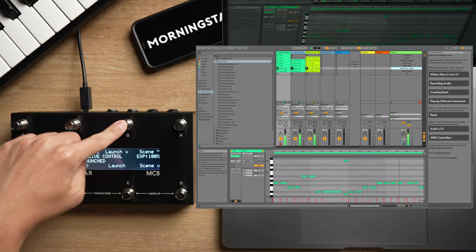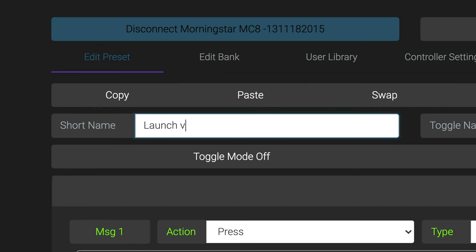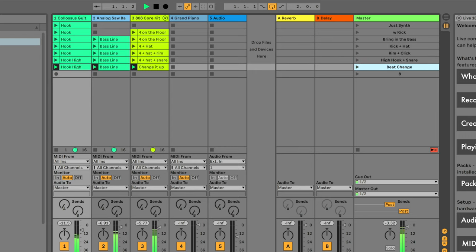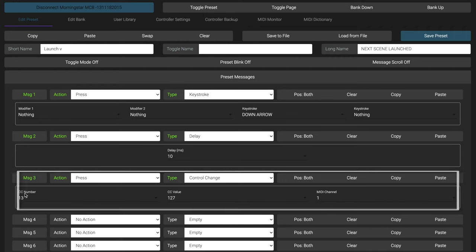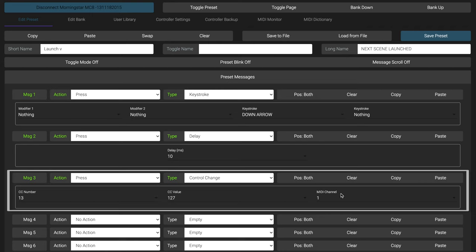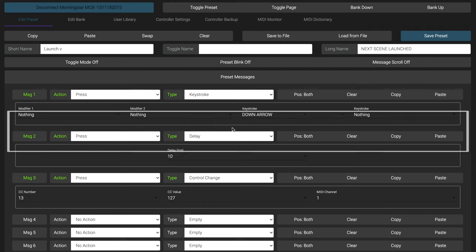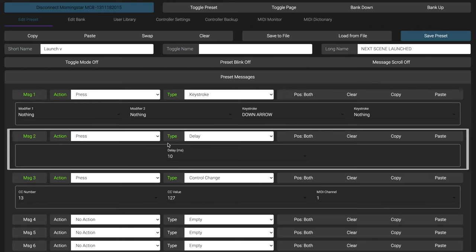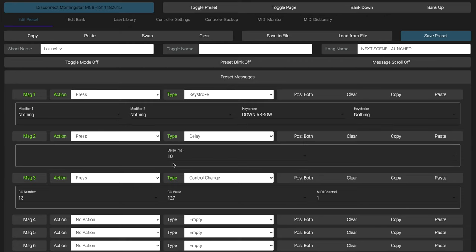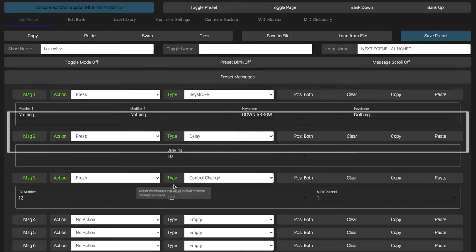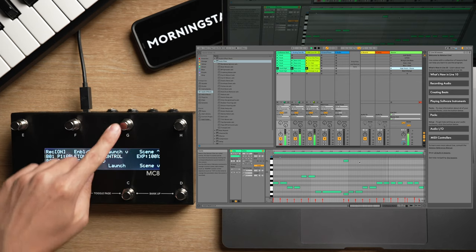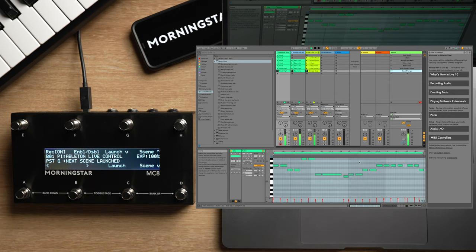And now let's move to the launch next scene switch. I've added a small letter V representing a downward arrow to indicate that this switch launches the next scene. You'll see that this switch actually has the same message as our standard scene launch switch — CC number 13 — with just two additional messages stacked on top of it. The first message is a down arrow keystroke that will move down a row and highlight the next scene. The second message is a delay inserted between our first and third messages, which is necessary or Ableton would not respond. Messages on your Morningstar controller are sent in sequence, so it's as if we are pressing a downward arrow key and then hitting scene launch. Hitting this switch allows us to launch our next scene with just a single switch press.